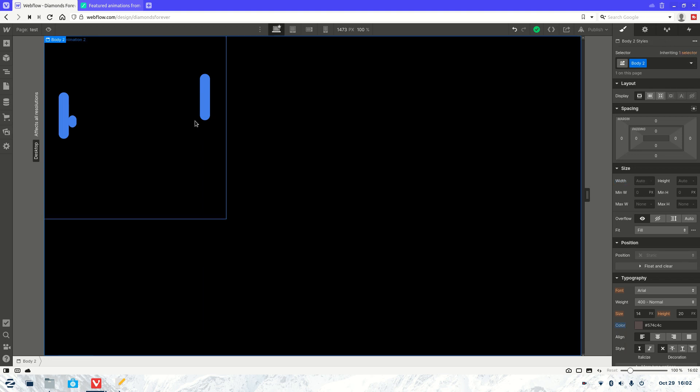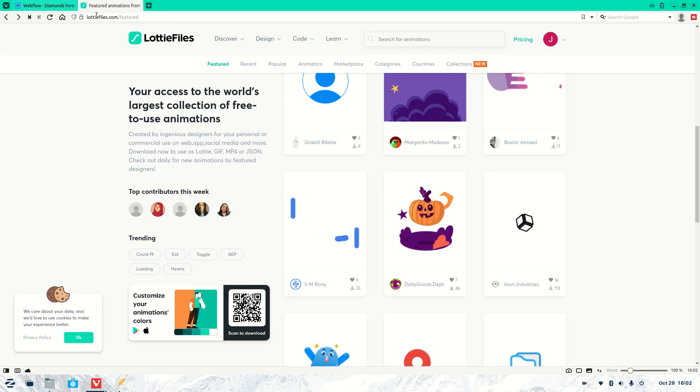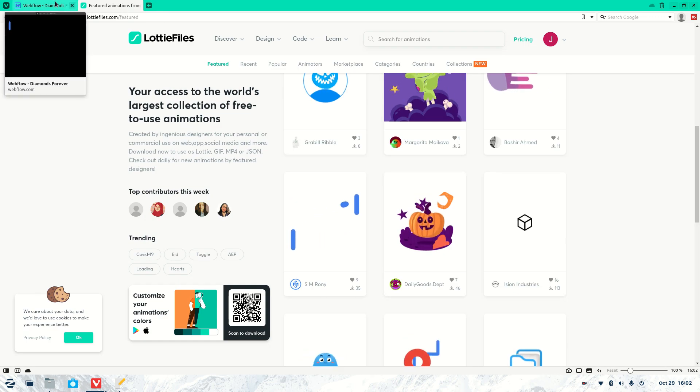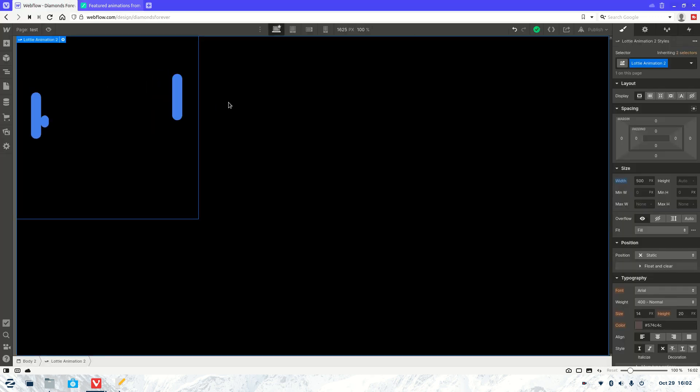And that's it — just that simple. There you have it: a working Lottie animation built directly into your website. I'll leave a link to LottieFiles.com below — it's free to use and I'm not affiliated in any way, but it's a good asset to have when you need it.